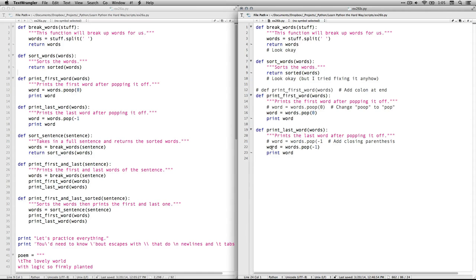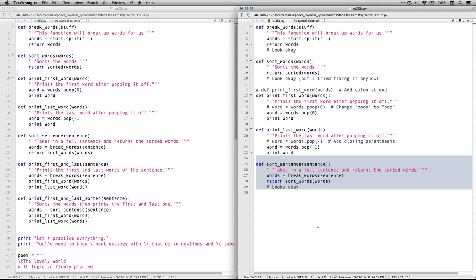It's okay. Although I thought this was wrong and I tried fixing it. And that actually caused some of my problems later on. But it's okay the way it is. The next one here is define print first words. And we're just missing a colon right here. So I needed to add a colon. And then words poop is not the correct one. It's pop. So I made those two changes. Print last words. This one was just missing the closing parenthesis. That should go right there. So I added that on.